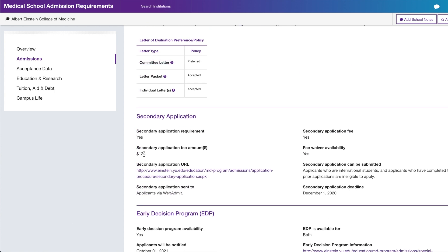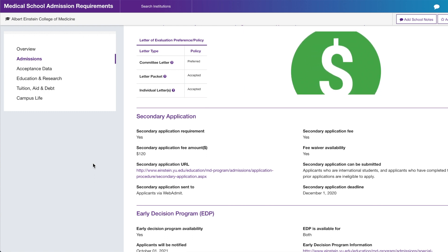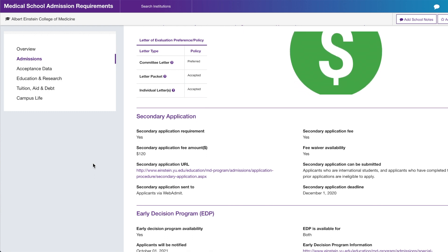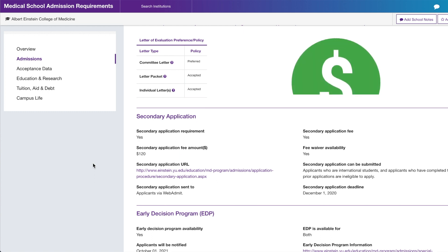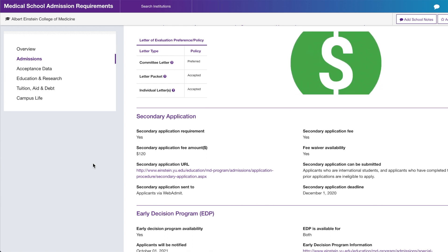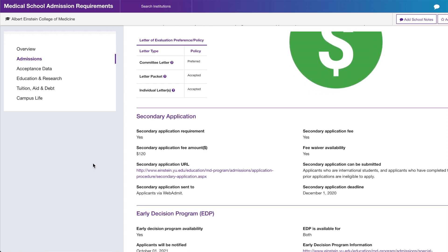MSAR also tells you the secondary application fees. Some schools don't require a secondary — so it's zero dollars — while others can charge up to $120 or $125. Every step of this process costs money: submitting the primary, the secondary, getting an interview, paying for travel, lodging, and food. So you really want to narrow down your list to schools you actually see yourself at.